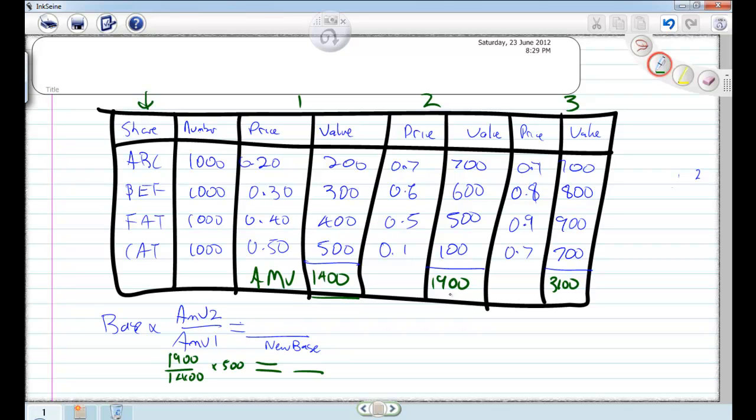So if you remember back, you'd grab your value from the second week, divide it by the first week, and times it by your base number. So it's always AMV2 divided by AMV1 times by the base.